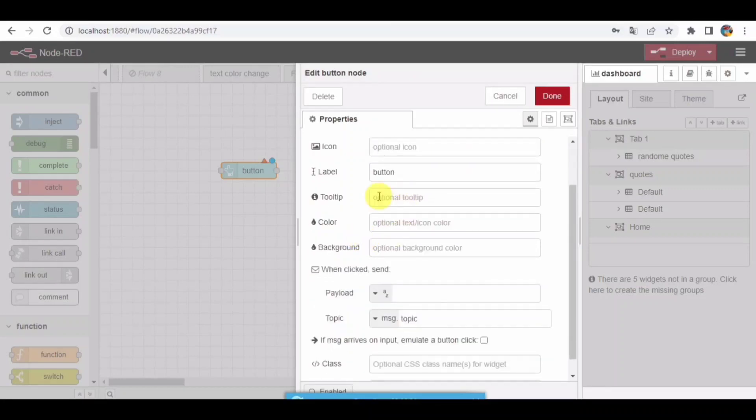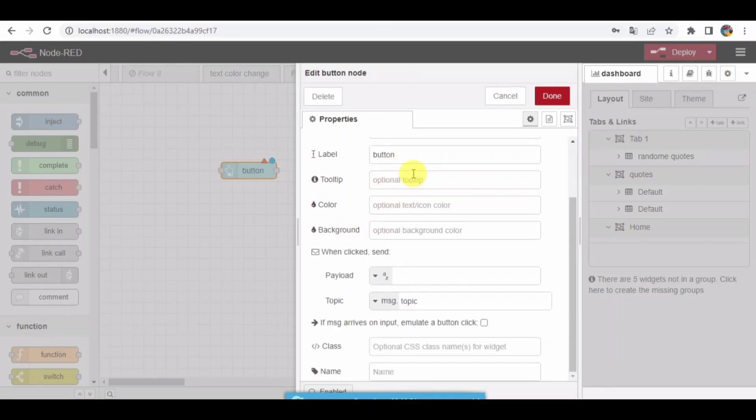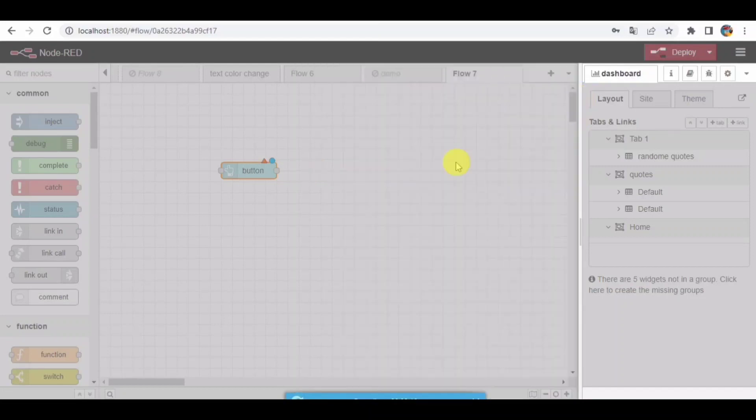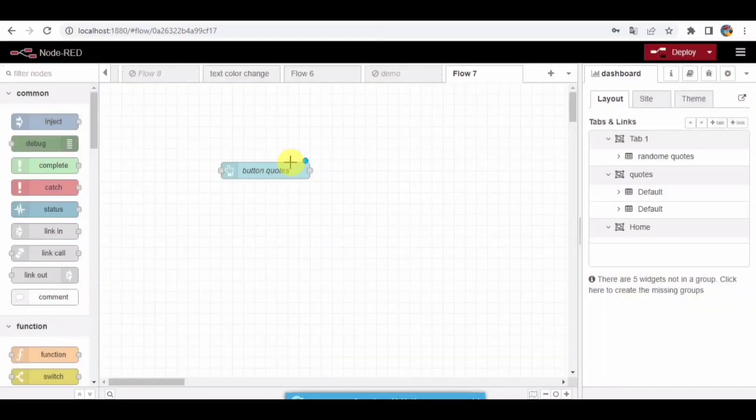As you can see here, I'll be giving the name label for this. And same, I'll be giving the name. Click on done. Now I will be taking one function node.